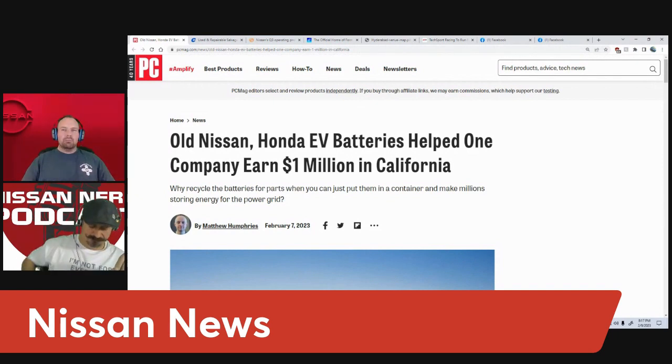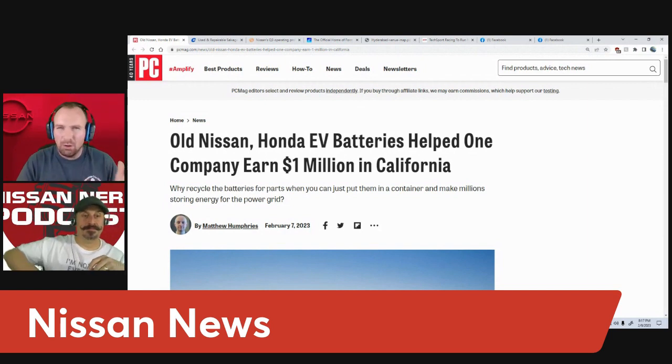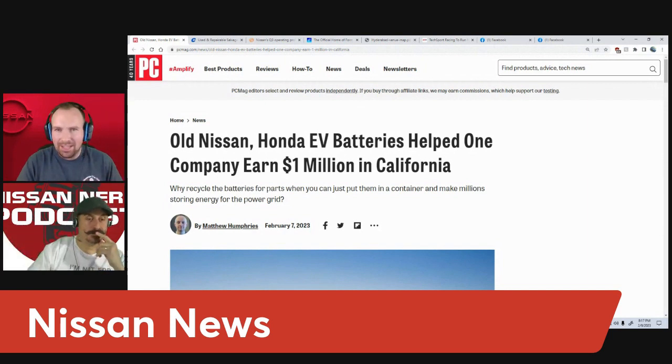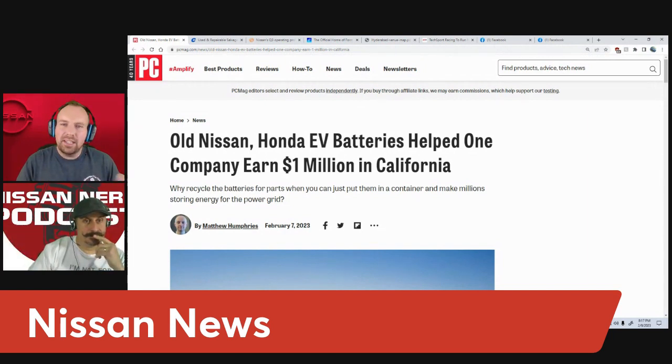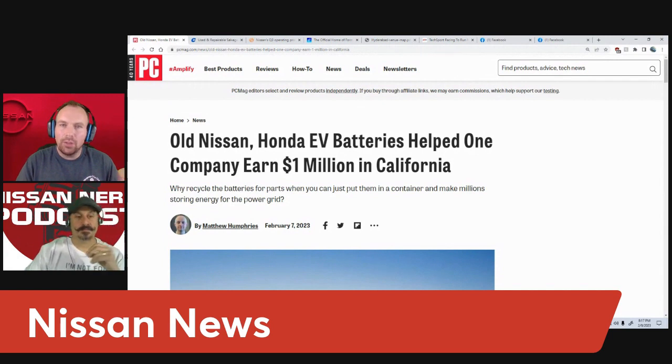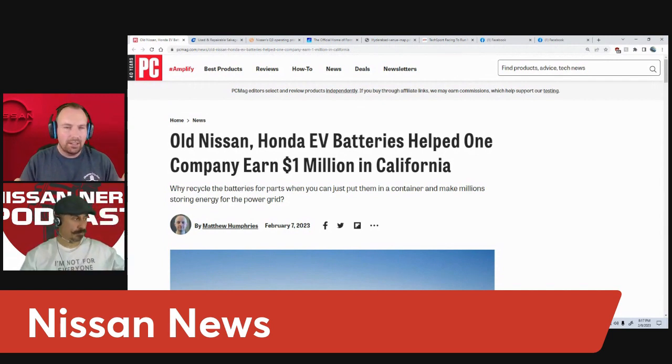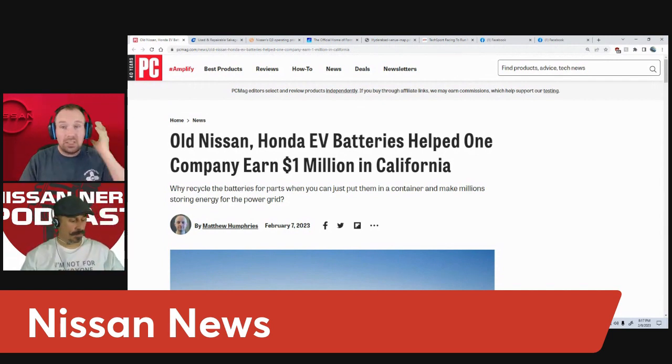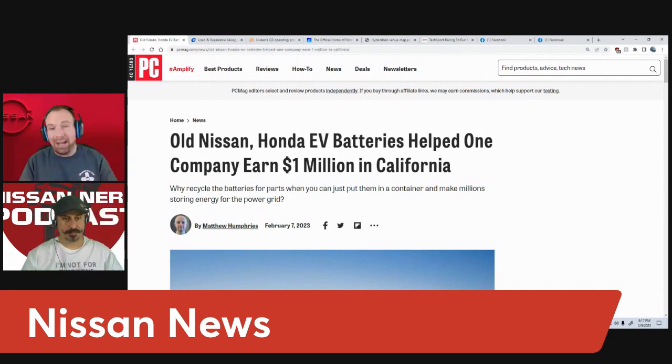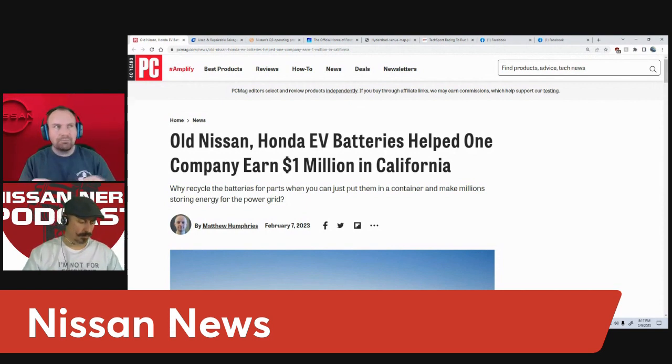Miles, we've actually covered similar articles in the past about repurposing EV batteries for other things aside from cars. A lot of them have actually been sponsored by Nissan.